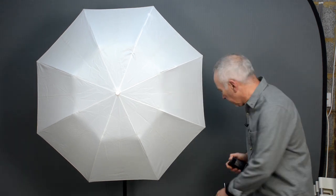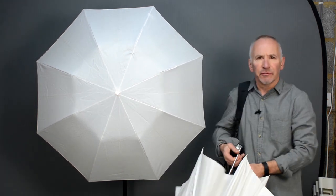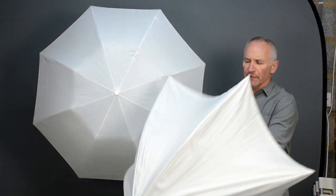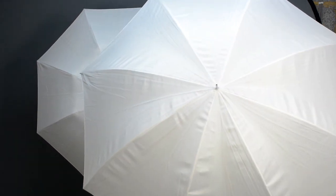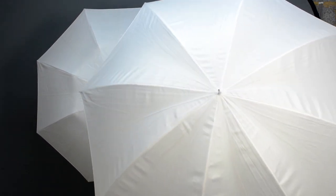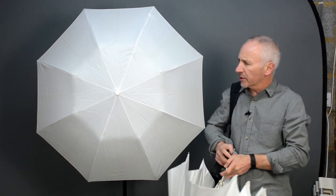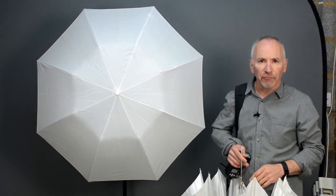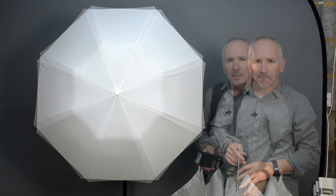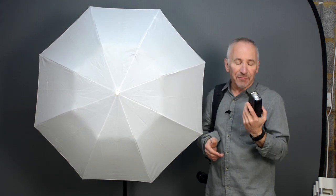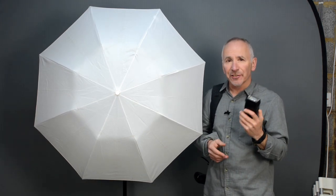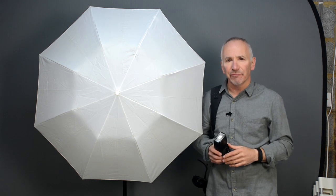Here's a 60 inch umbrella which gives you a really soft light. But it can be a little cumbersome to use, so throughout this course I've used the 43 inch umbrella. So that means the light from this small flash has to spread out in order to completely fill the umbrella.